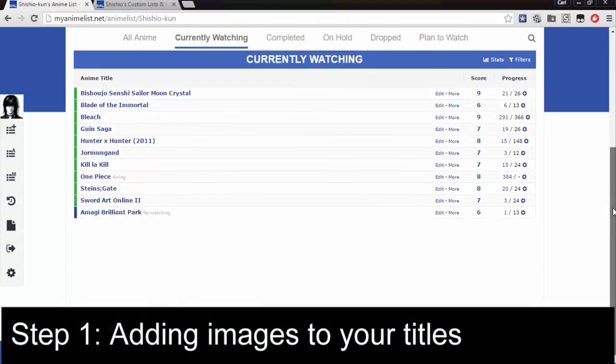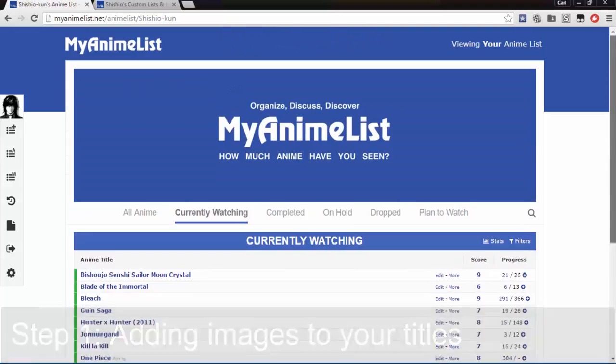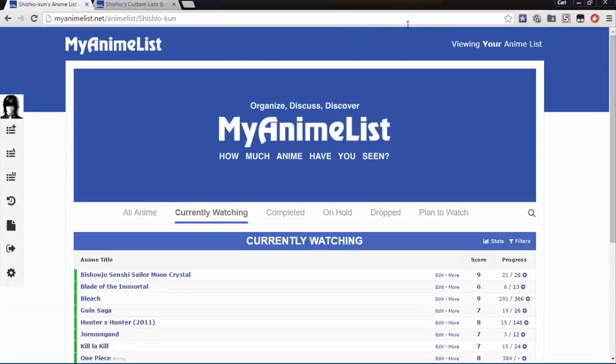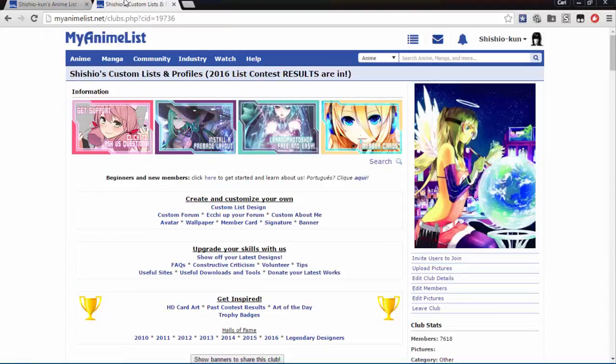And as you can see here, this is my default list. It has no pictures on it except my user pic on the left side, so let's start with adding images to the titles.